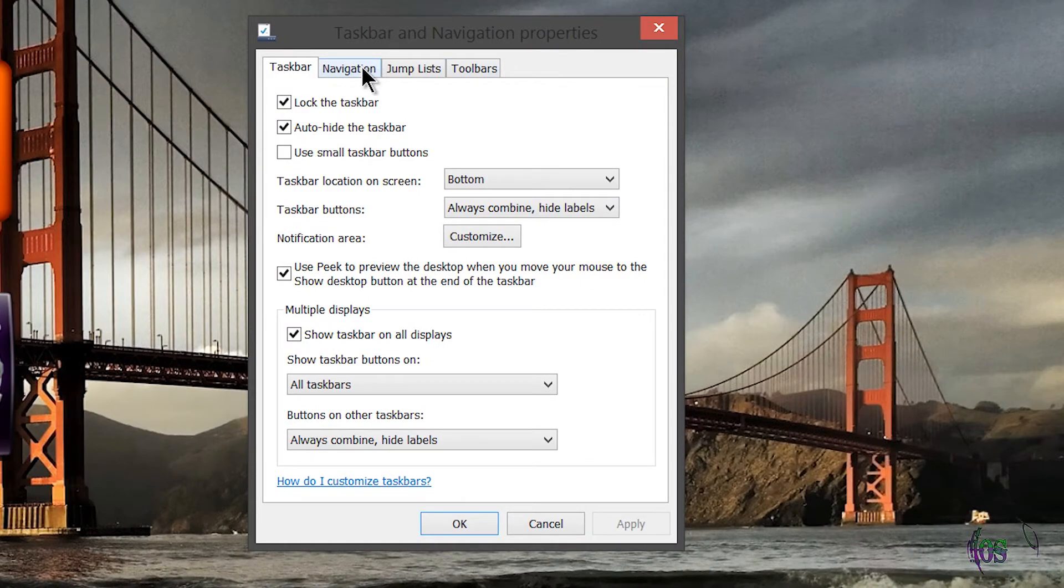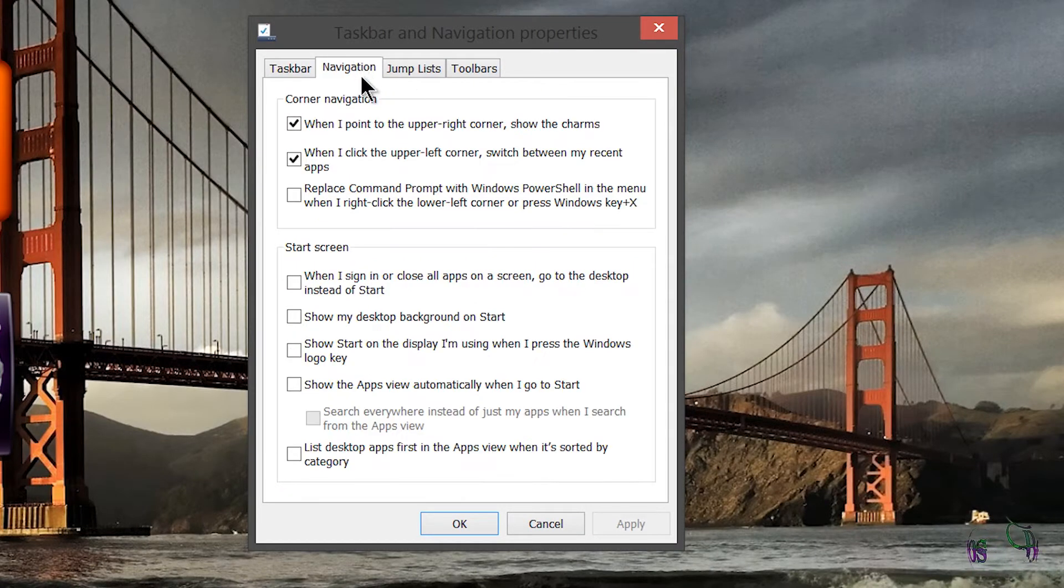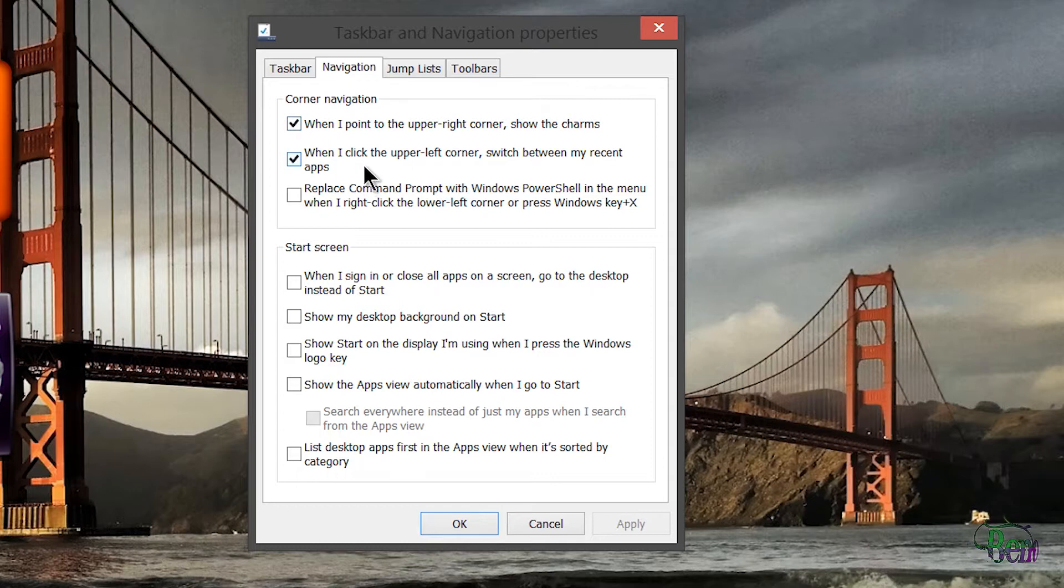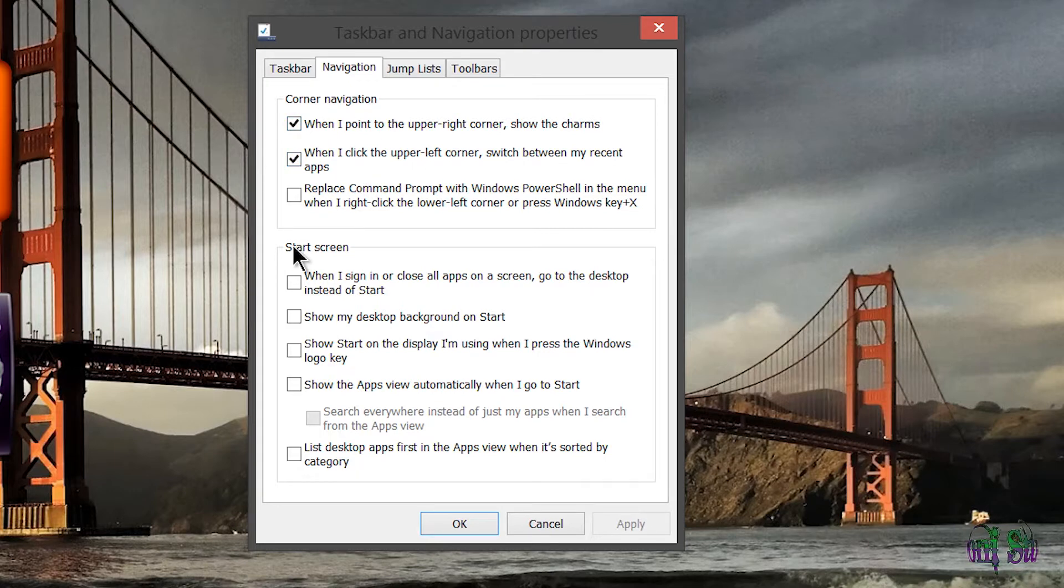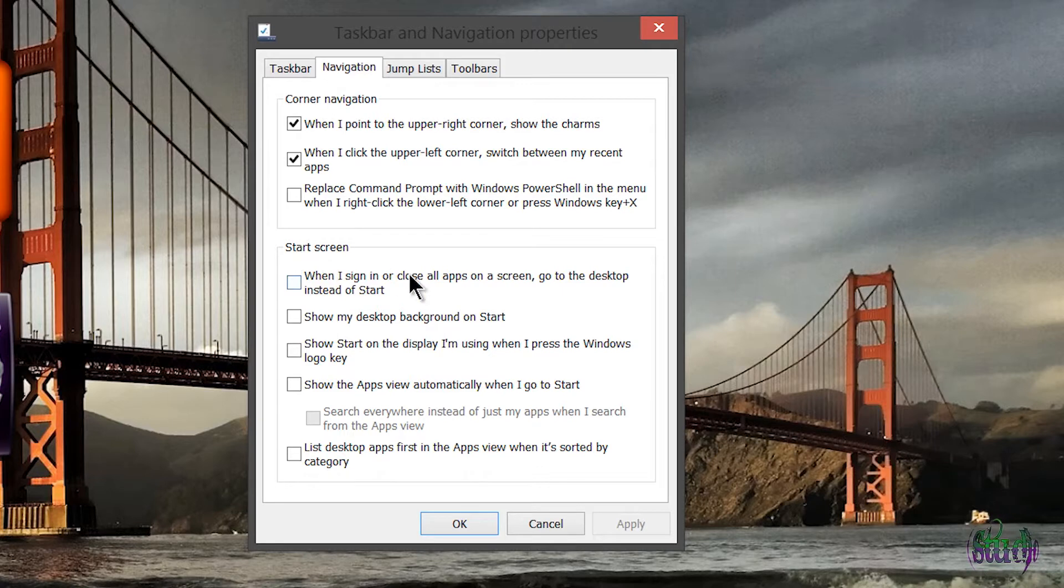Simply come to the Navigation tab. You'll see we have corner navigation options, but what we're interested in is the options listed here under Start Screen. We have several options we can choose from here.